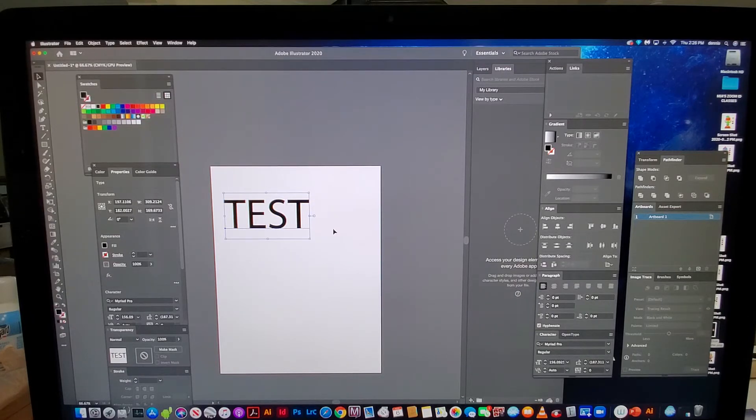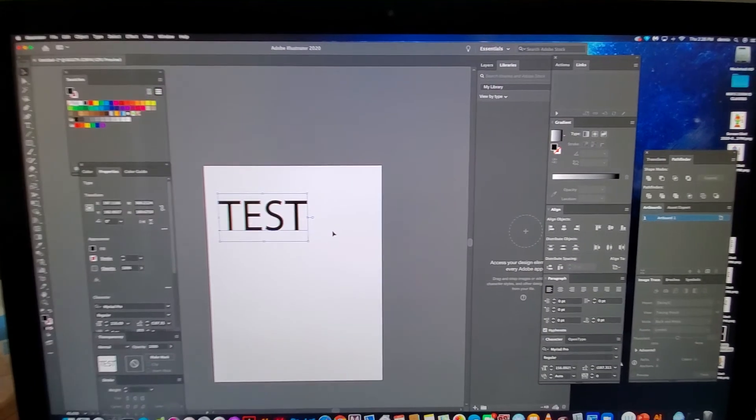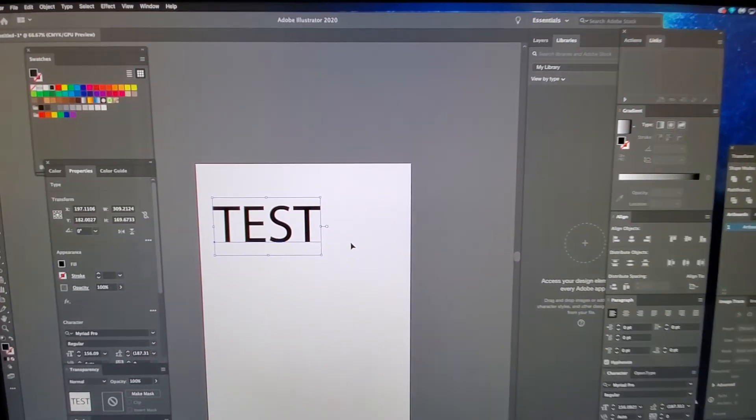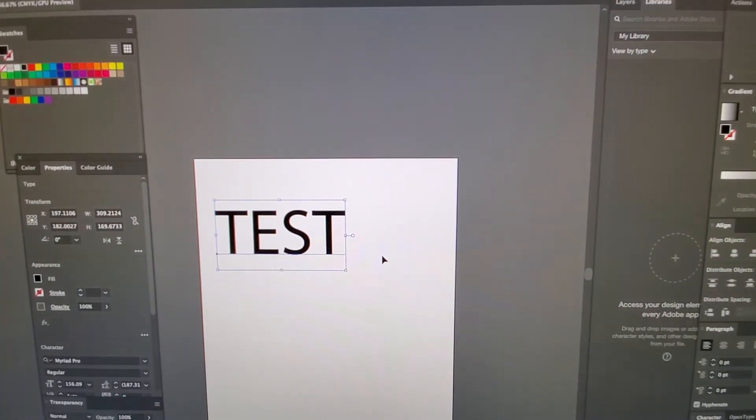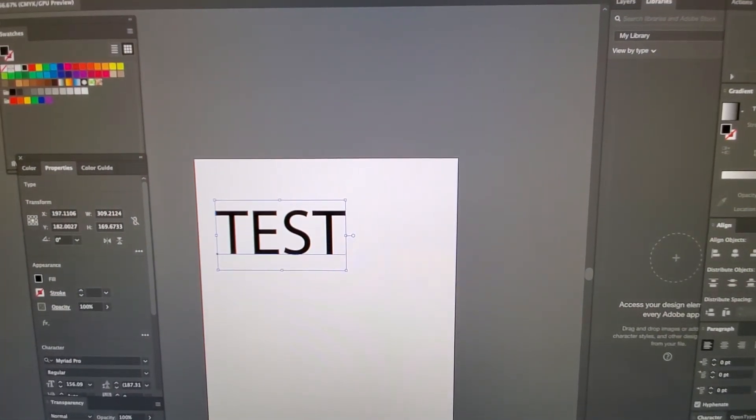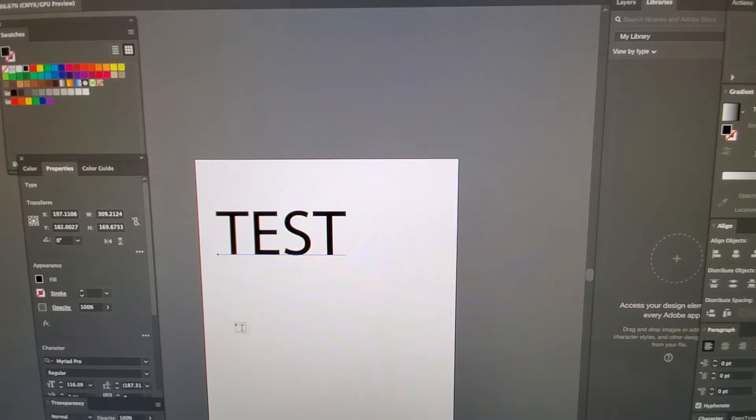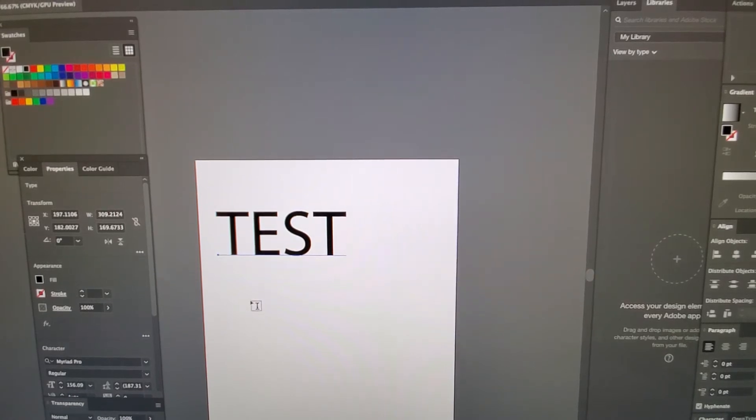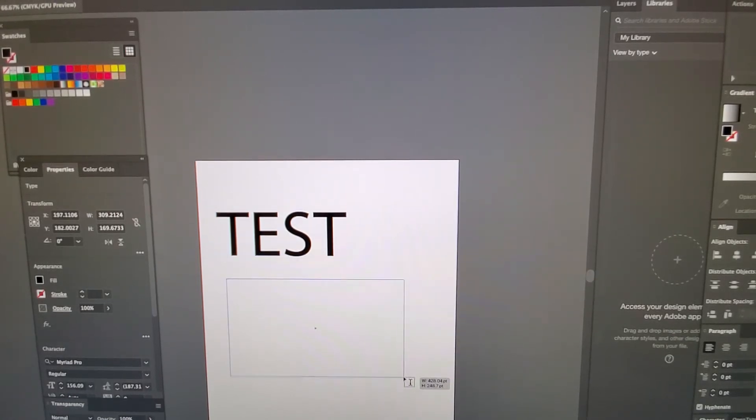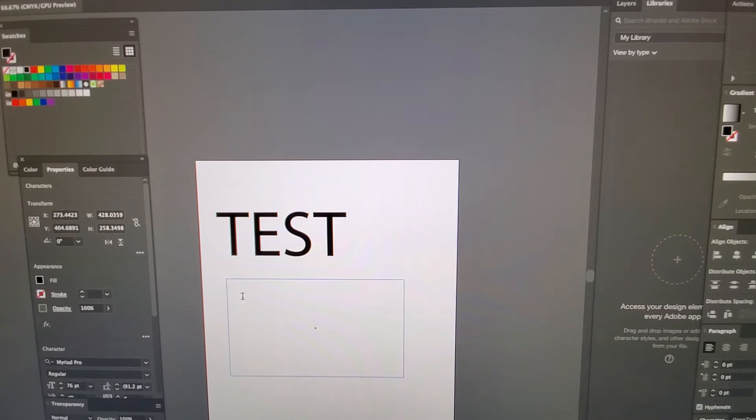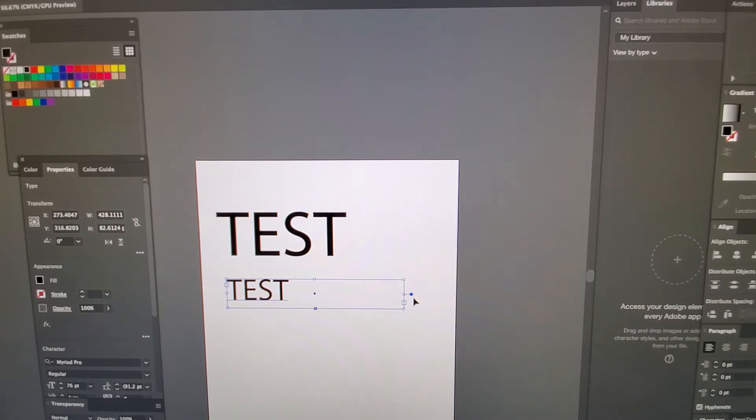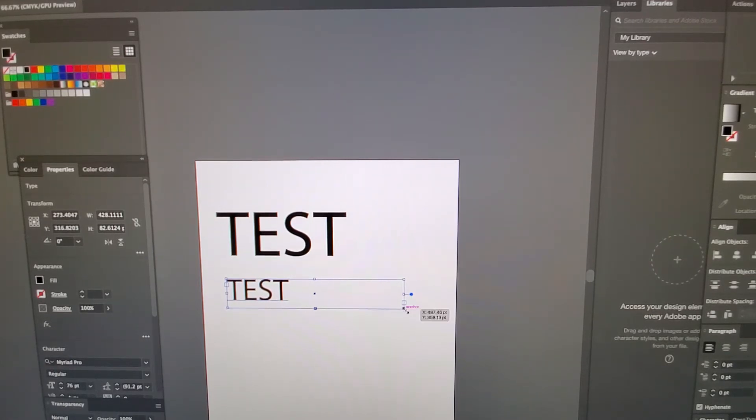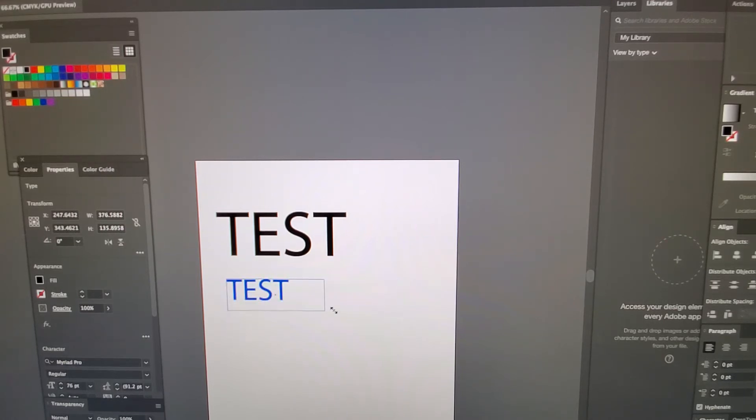I don't know why it does that. I guess it's one of the updates from the new Illustrator. Whenever you grab the text tool and drag it to create a text box, it's gonna give you that little blue dot on this line. So when you try to hold shift, it's not gonna do anything.